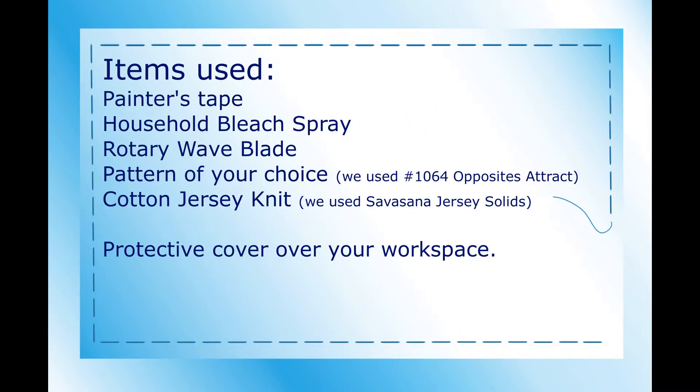You'll probably have these things around your house: painter's tape, household bleach spray, a wave blade for your rotary cutter, the pattern of your choice—I happen to use 1064 Opposites Attract—and some cotton jersey knit. It has to have cotton to be able to be bleached in this method.